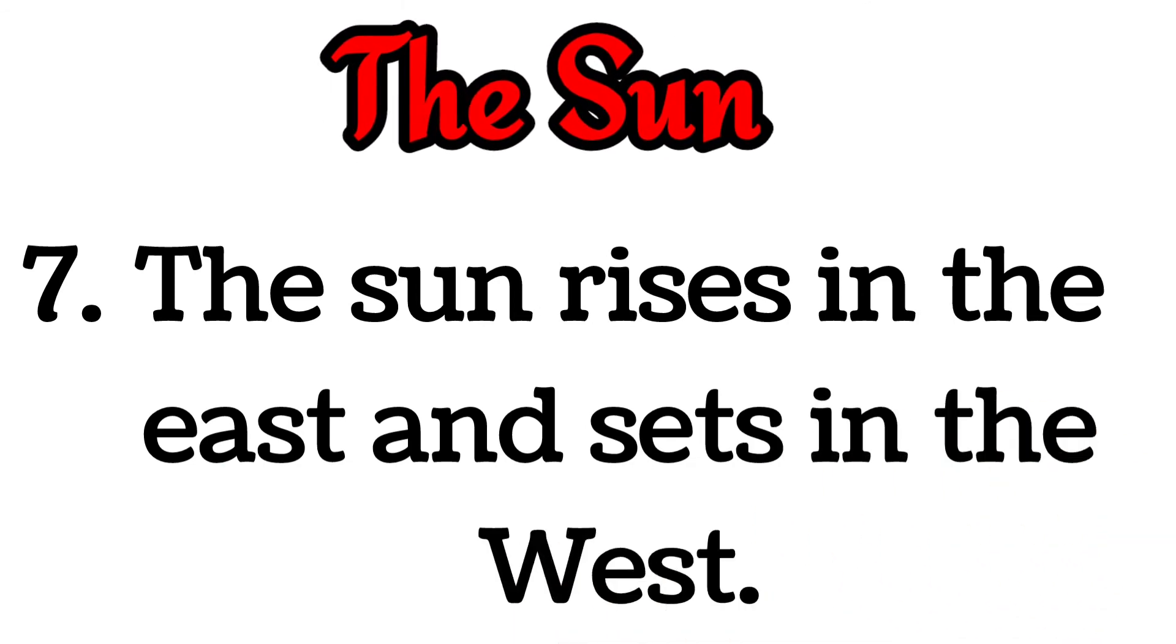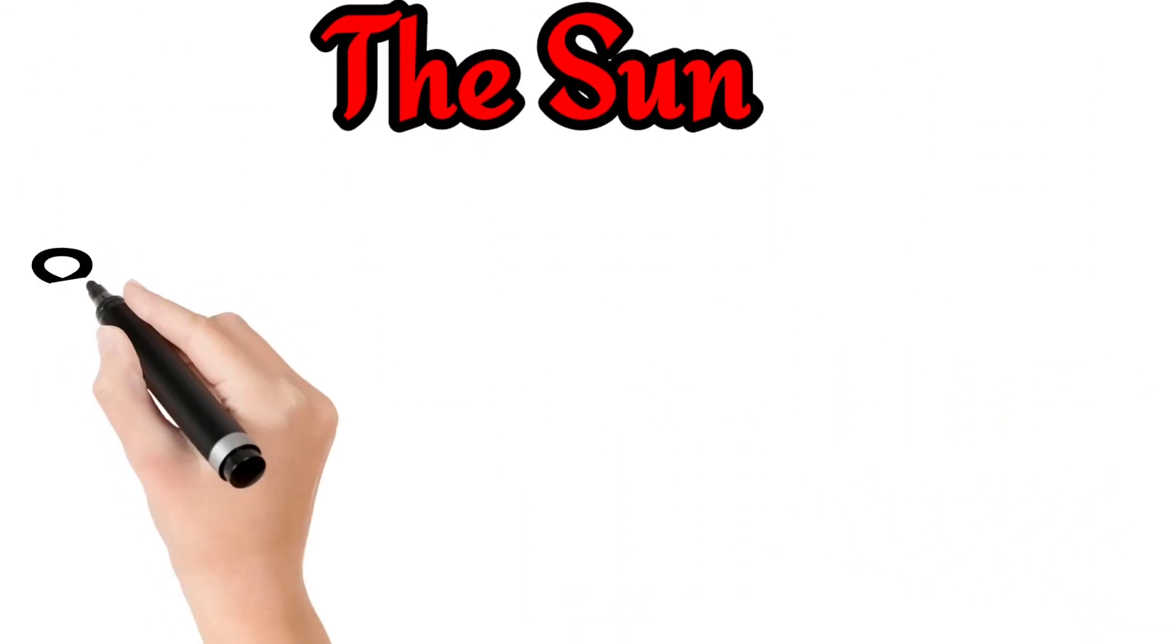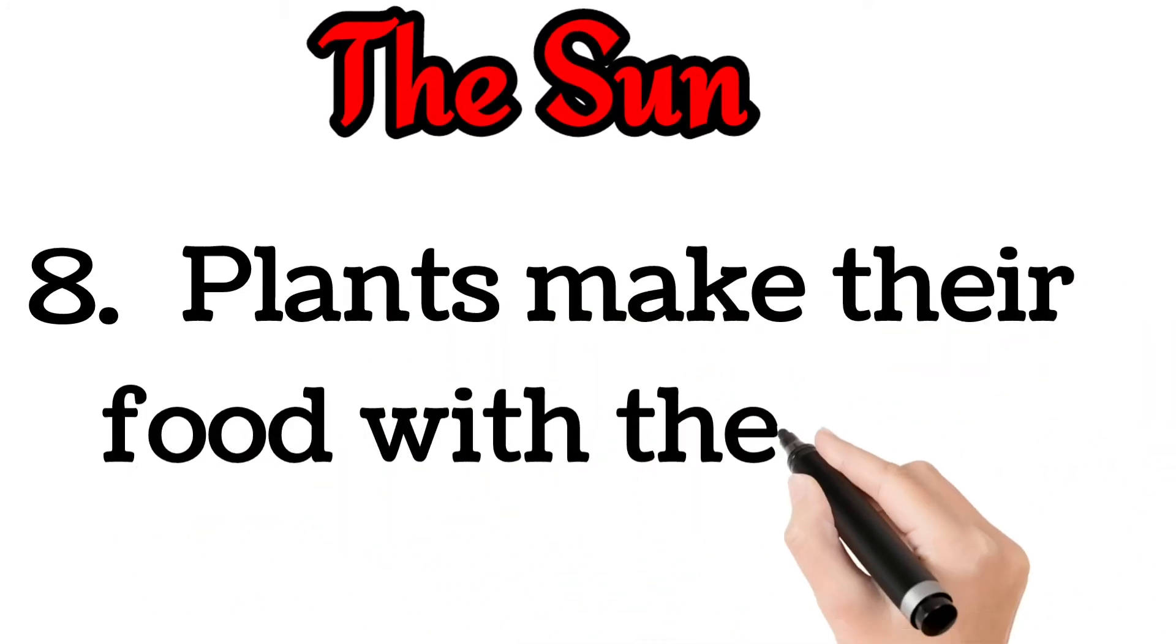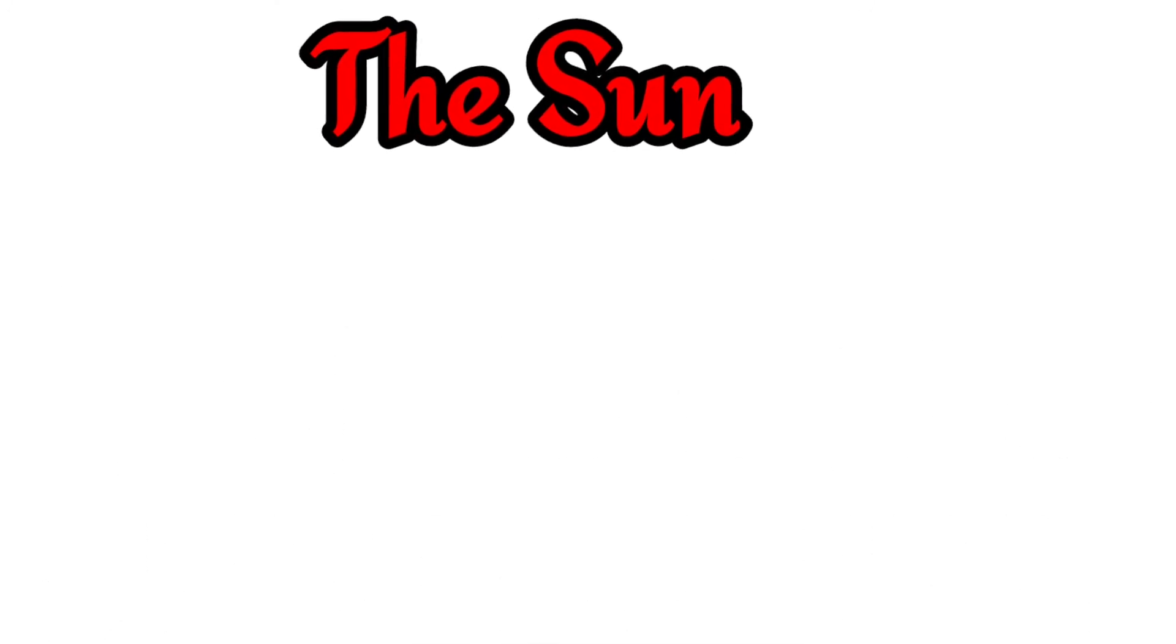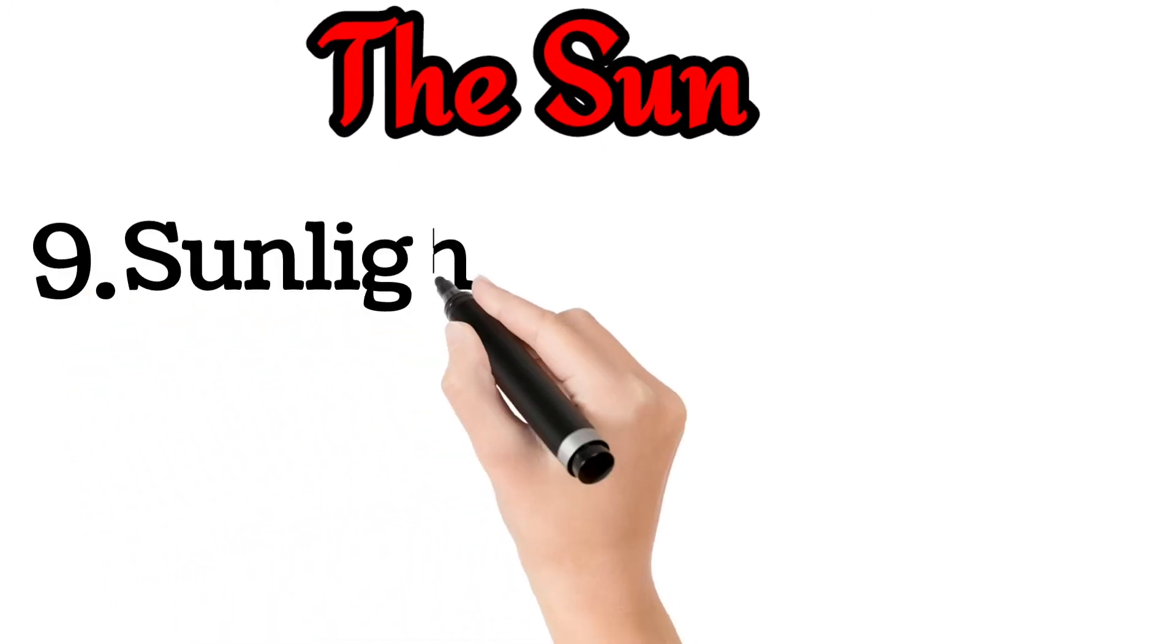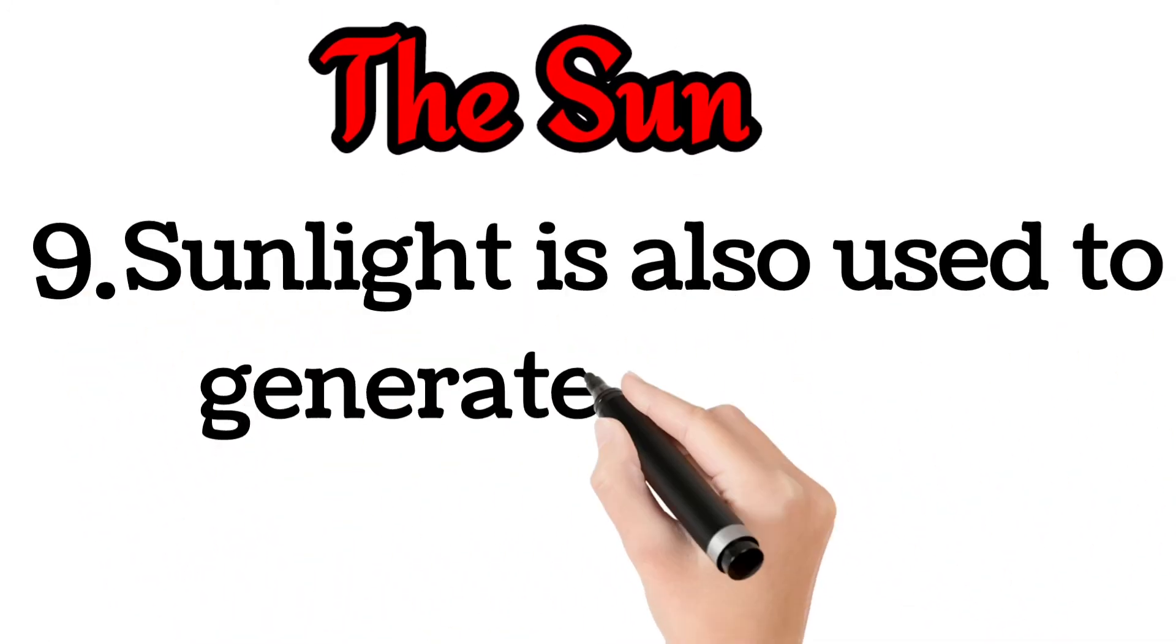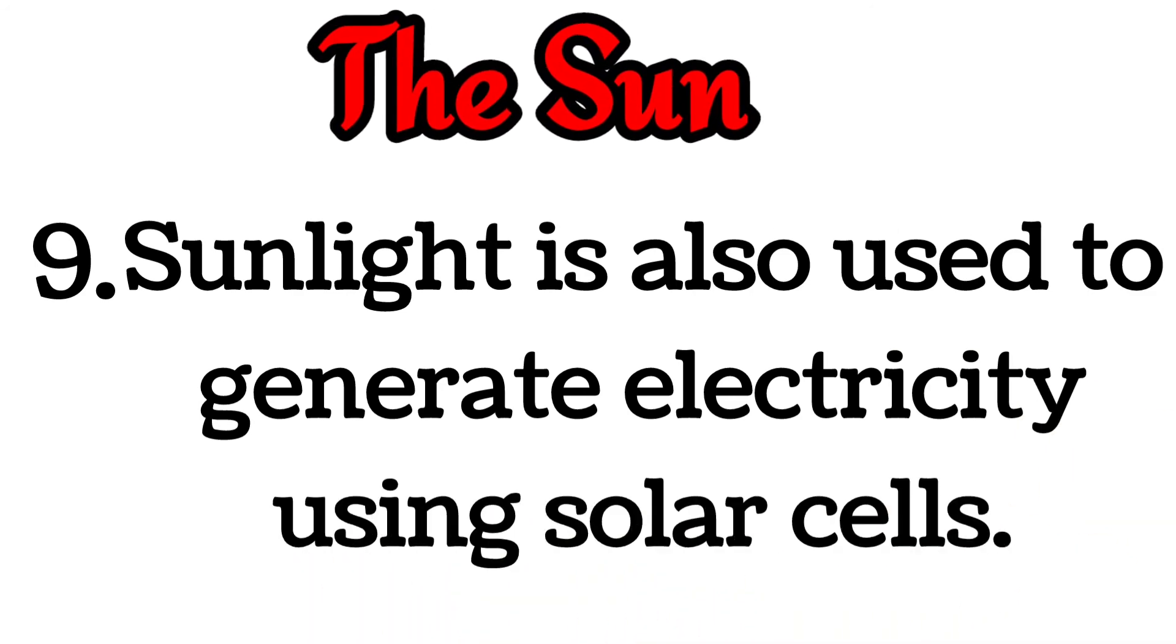Plants make their food with the help of sunlight. Sunlight is also used to generate electricity using solar cells.